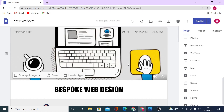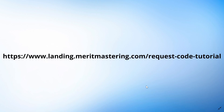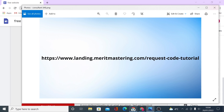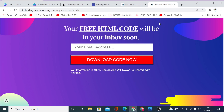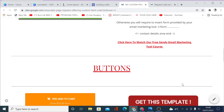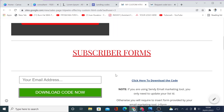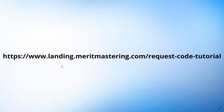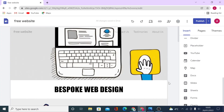As promised, I'll share the custom HTML code with you. To access it, head to landing.meritmastering.com/request-code-tutorial. You'll land on a page where you enter your email address and then get access to all sorts of custom HTML code you can use on your Google Site — including buttons and forms. Once more, the URL is landing.meritmastering.com/request-code-tutorial.